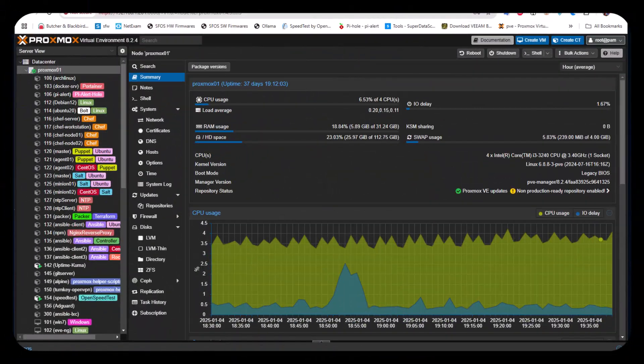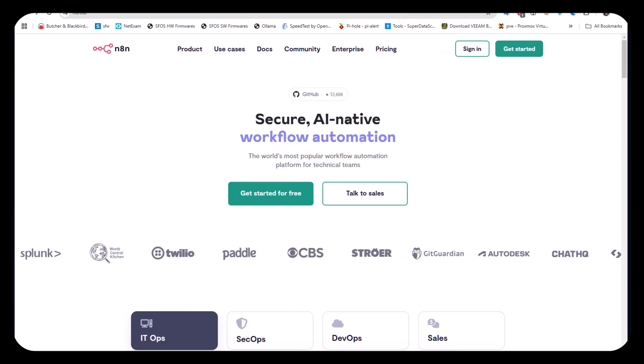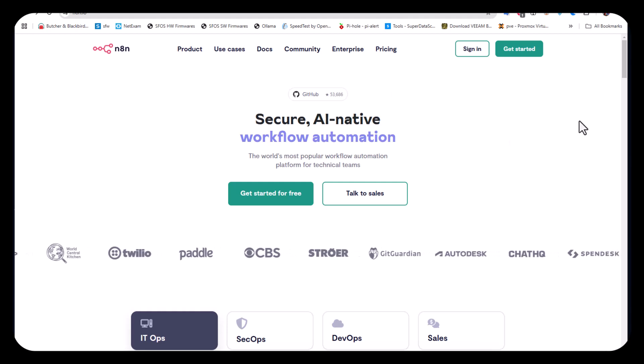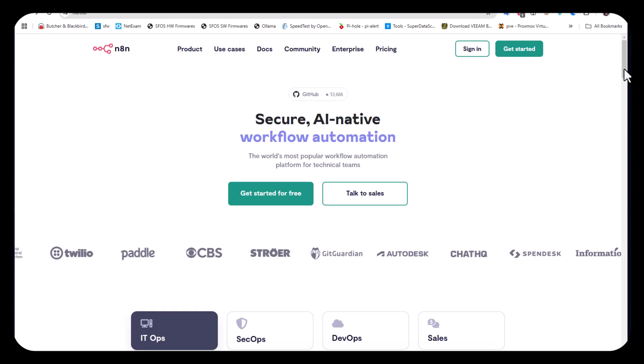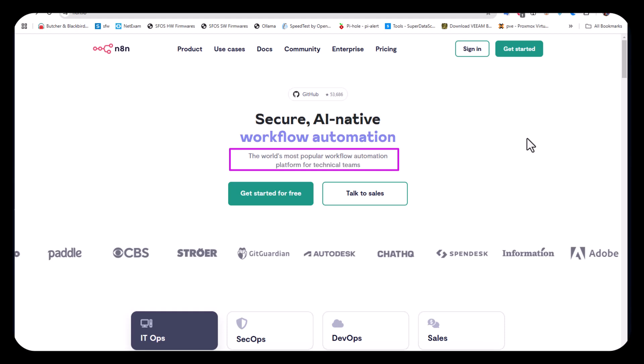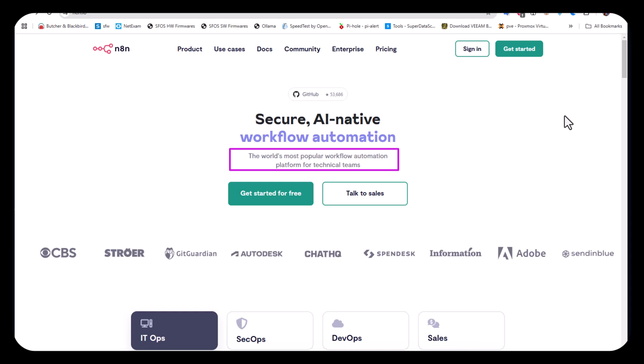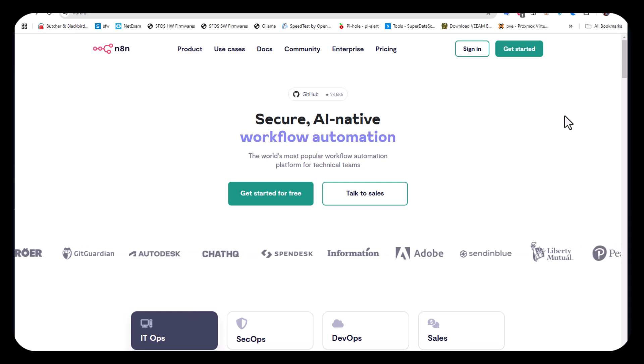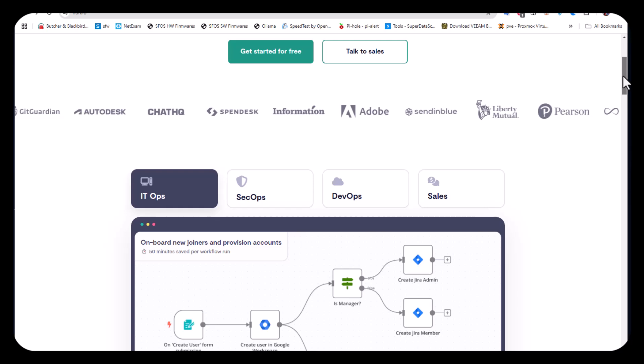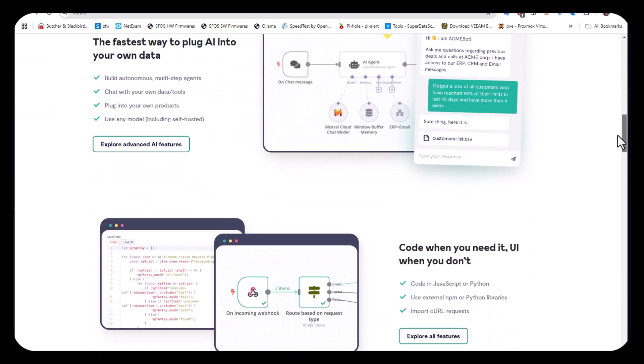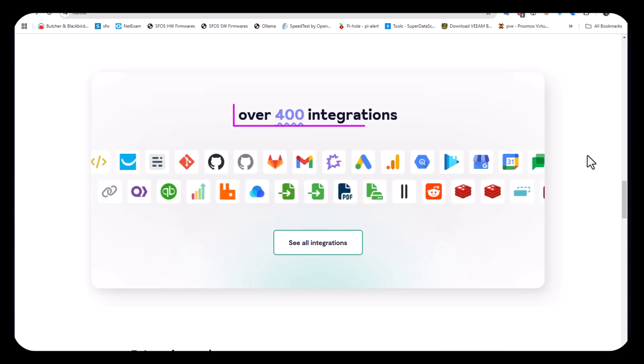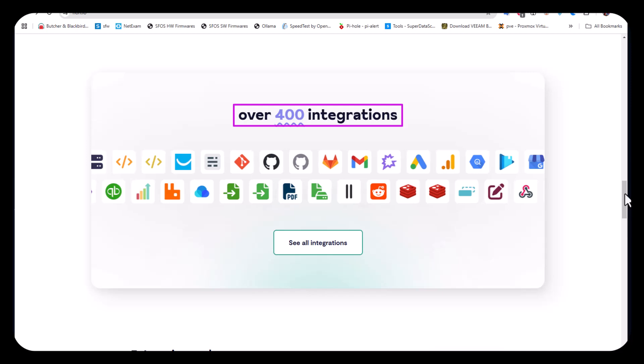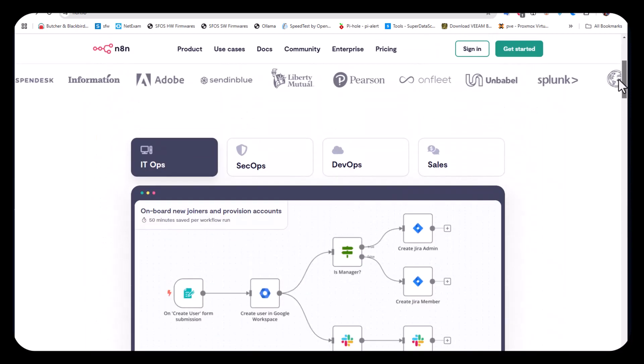First things first, what is n8n? If you go to the official website, which is n8n.io, you can see it's the world's most popular workflow automation platform for technical teams. It's an automation platform that helps you execute tasks and it has over 400 integrations.